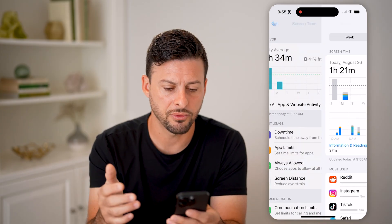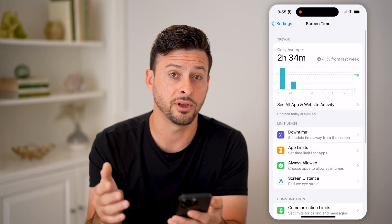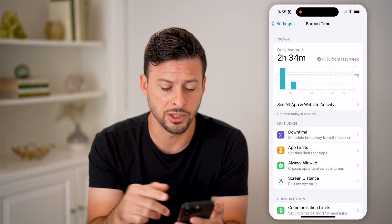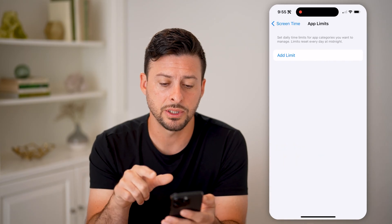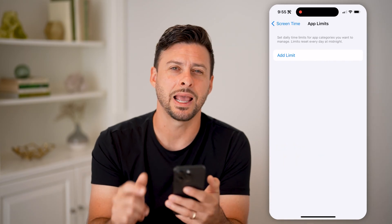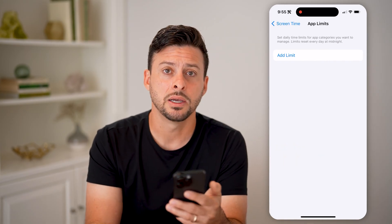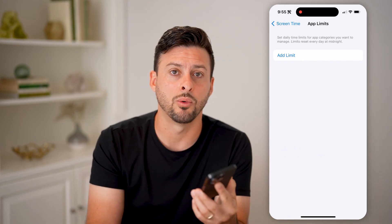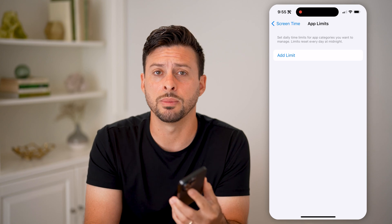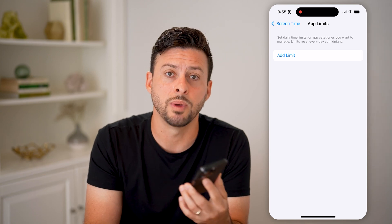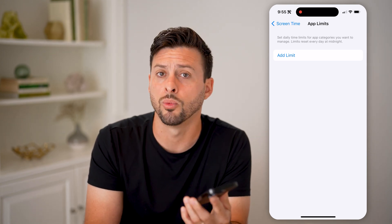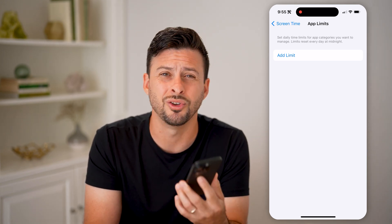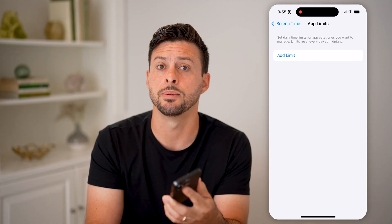And of course, if you feel like it's too much, you can always tap on "App Limits" and set an app limit to limit yourself to an hour or 30 minutes on YouTube every day, every other day, or whatever you want — you can set those limits.